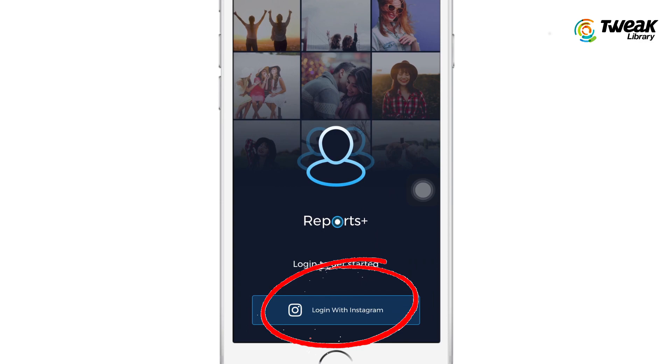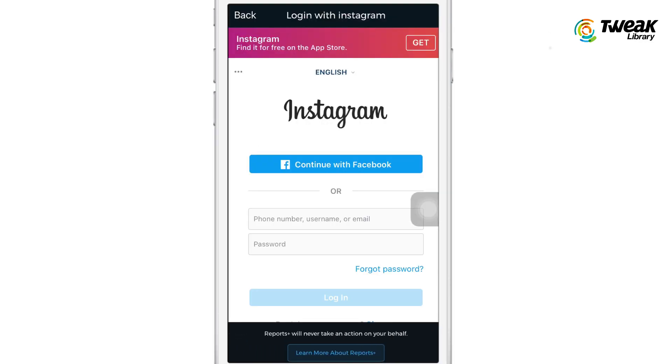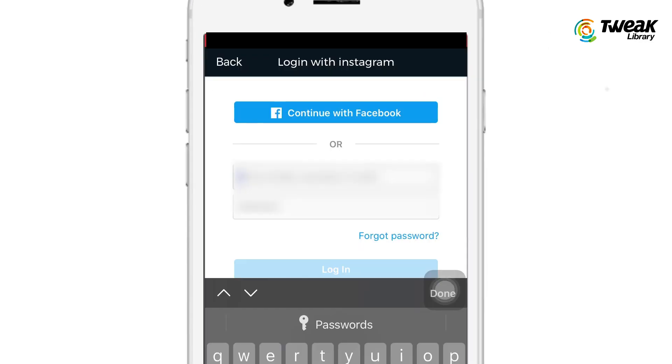Open the app and login with your Instagram account. I am typing my Instagram ID and password here.